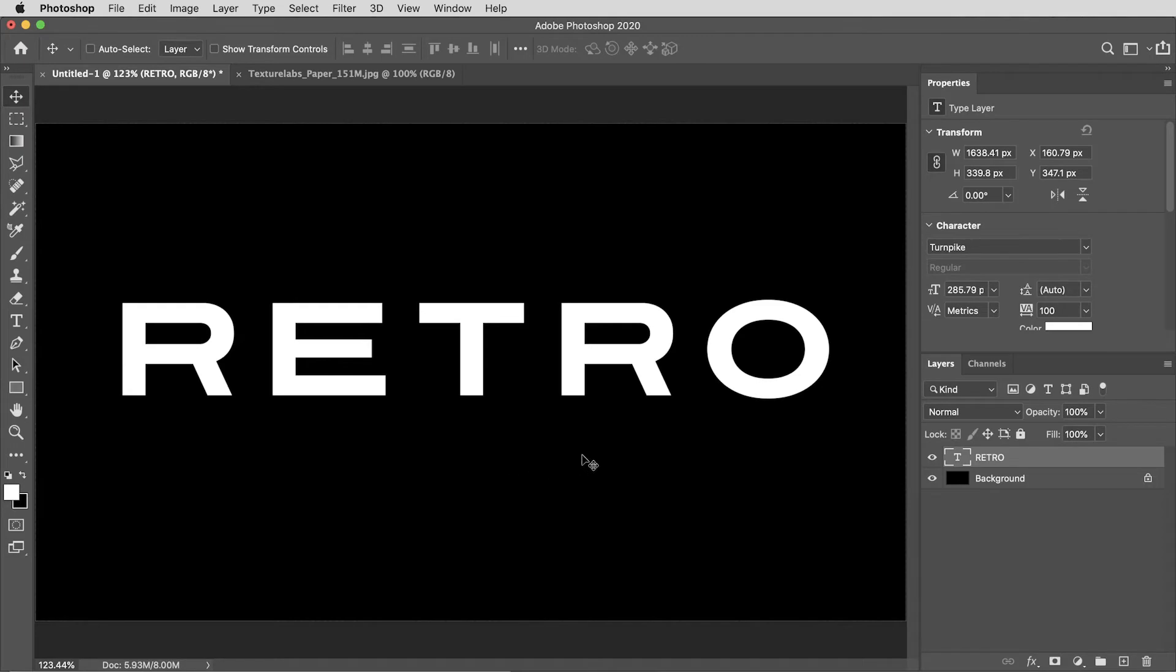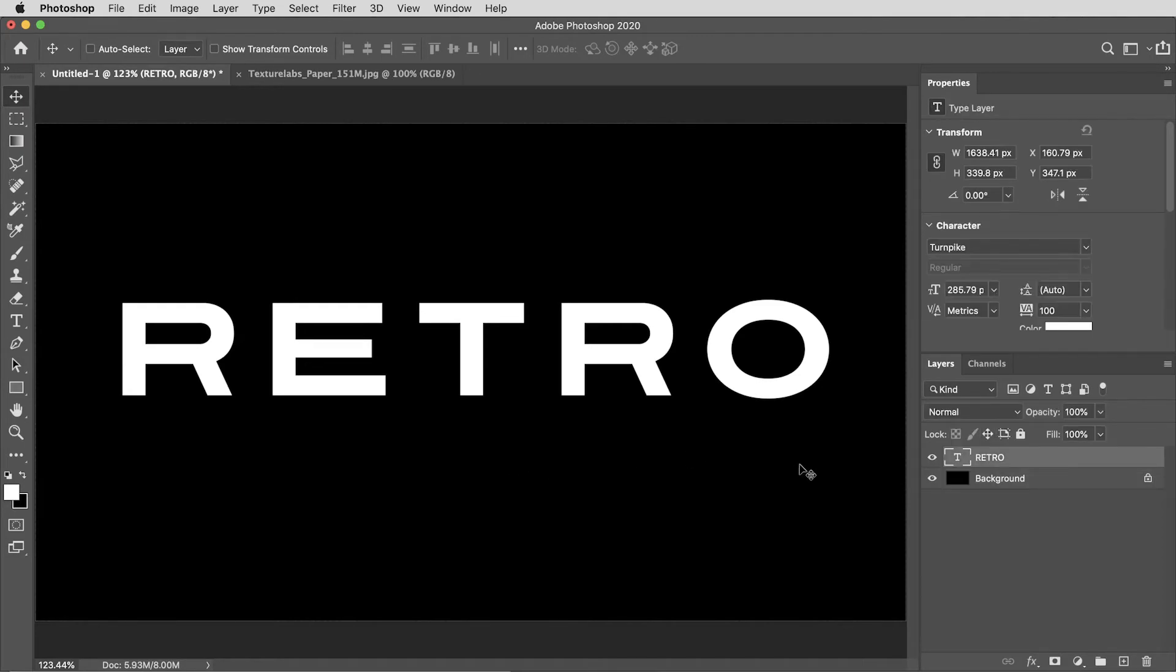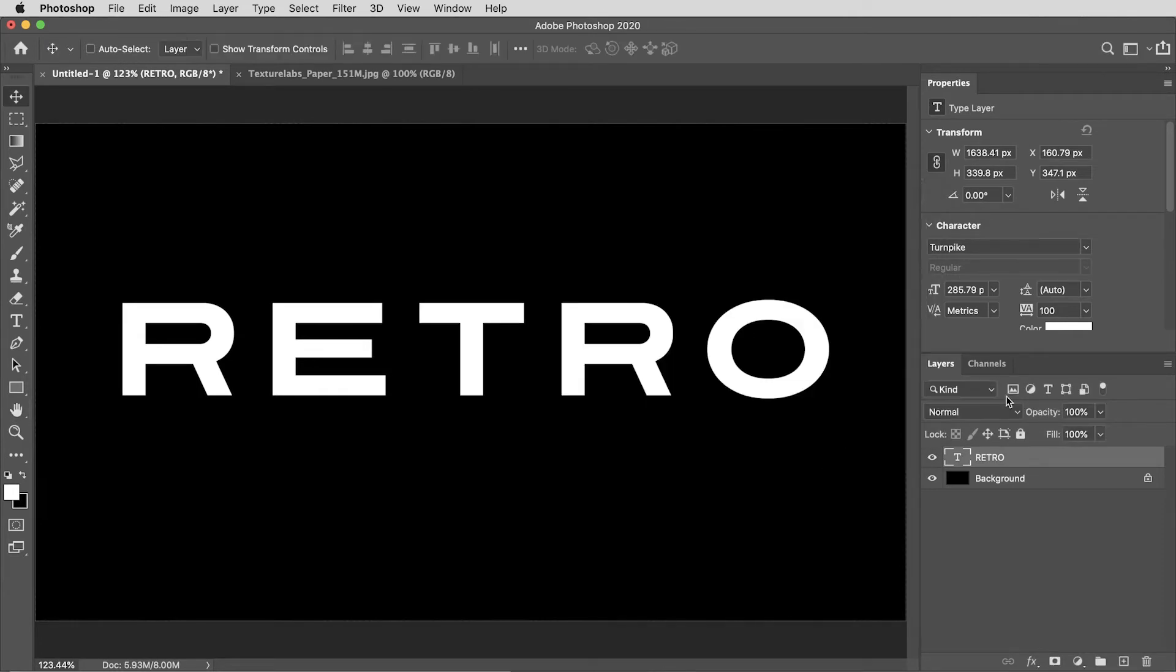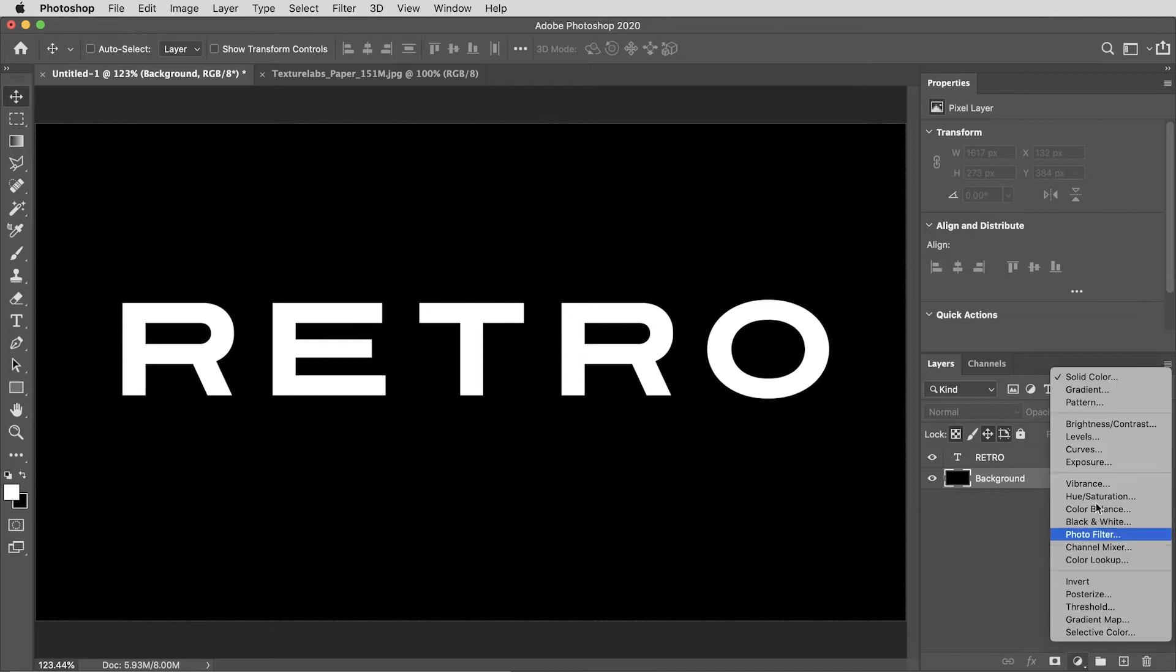I've got a new document going here with a black background and some live type. I'm working, by the way, at HD resolution 1920 by 1080, but this will work at any resolution.